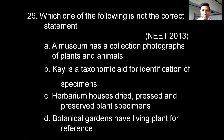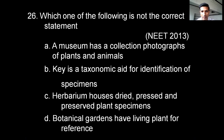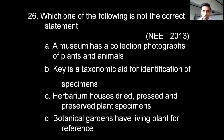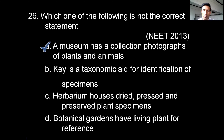Which one of the following is not the correct statement? Option A: A museum has a collection of photographs of plants and animals. Option B: Key is a taxonomic aid for identification of specimens. Option C: Herbarium houses dried, pressed, and preserved plant specimens. Option D: Botanical gardens have living plants for reference. The correct answer is A — a museum does not have photographs; it has dead specimens of plants and animals.